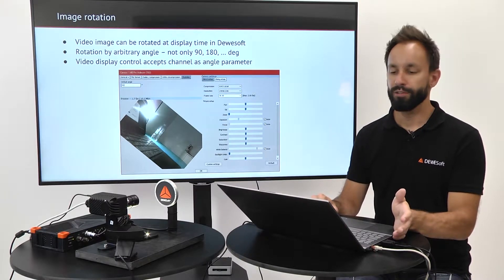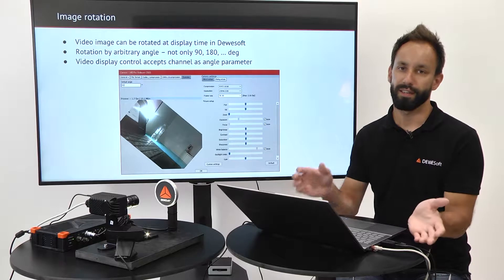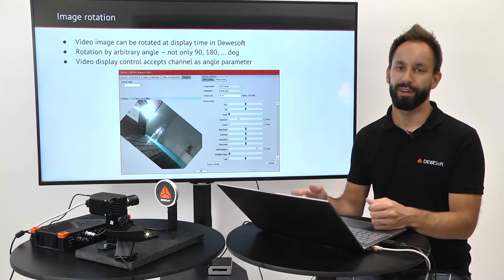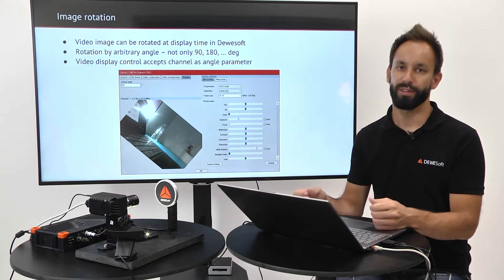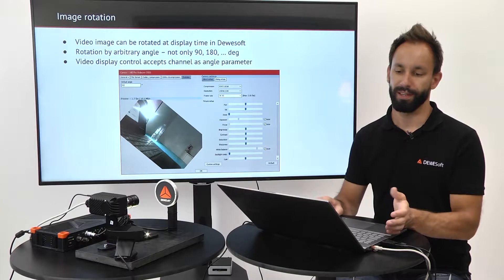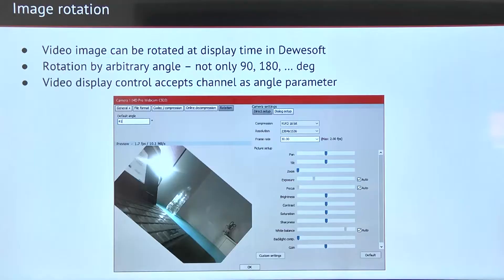You simply need to select an input channel once you are in the measure mode and the video starts rotating. Let's take a look.